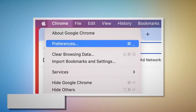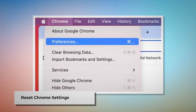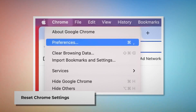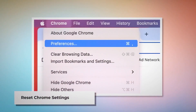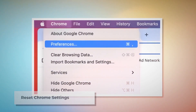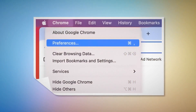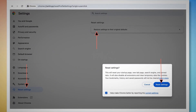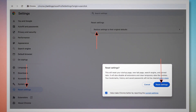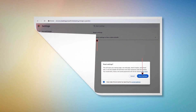To reset Chrome settings, open Chrome and click on Chrome at the top Apple menu. Click Preferences on the drop-down menu, which will lead you to the Settings page. In the Settings page, click Reset Settings on the left-hand side menu, then Restore Settings to Their Original Defaults. A pop-up window will appear — click the Reset Settings button.